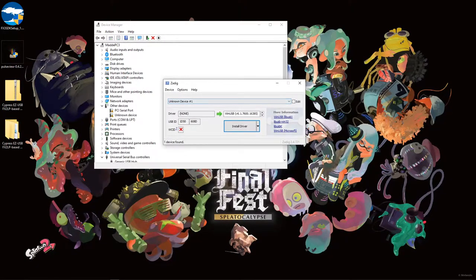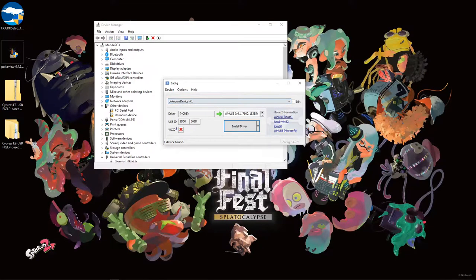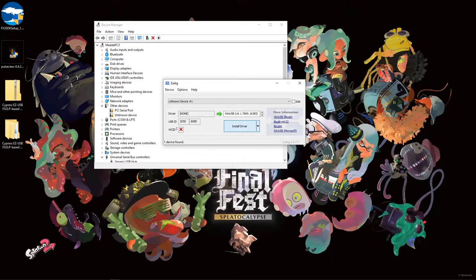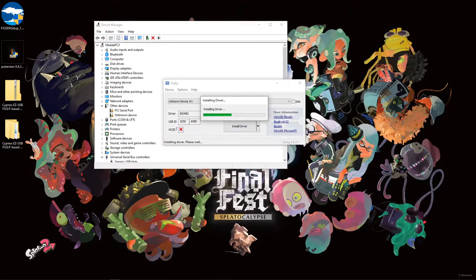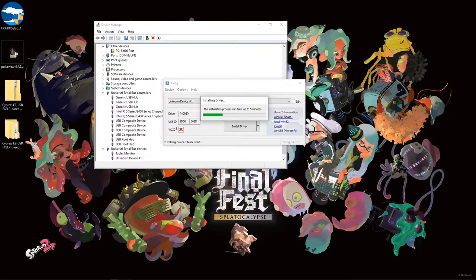Once launched, we make sure our unknown device is selected, and make sure the WinUSB driver is selected, and then click Install Driver. This can take a couple of minutes and may require a restart of your PC in some cases.